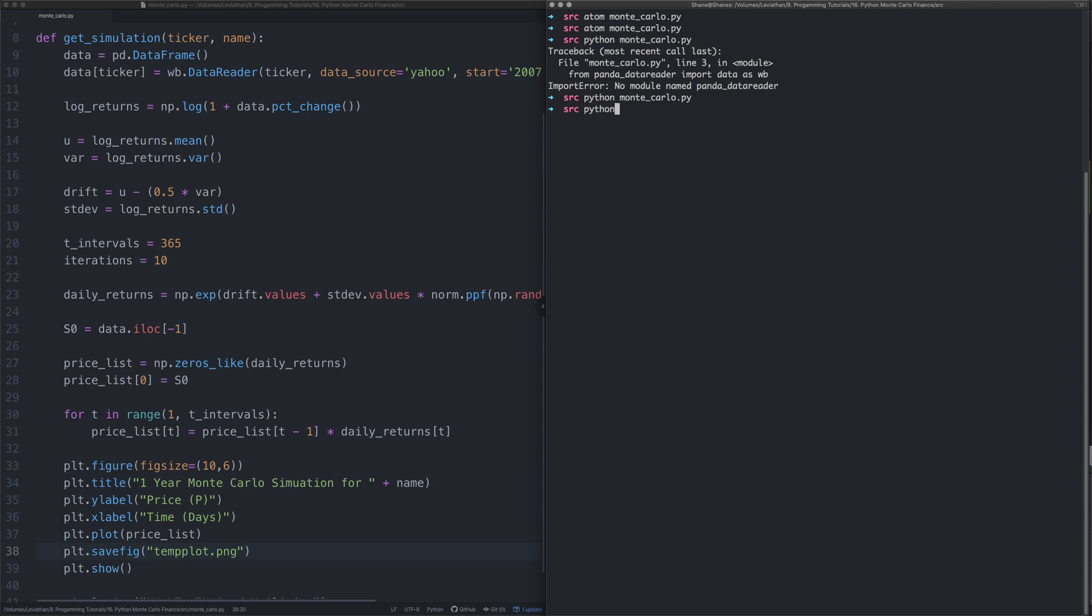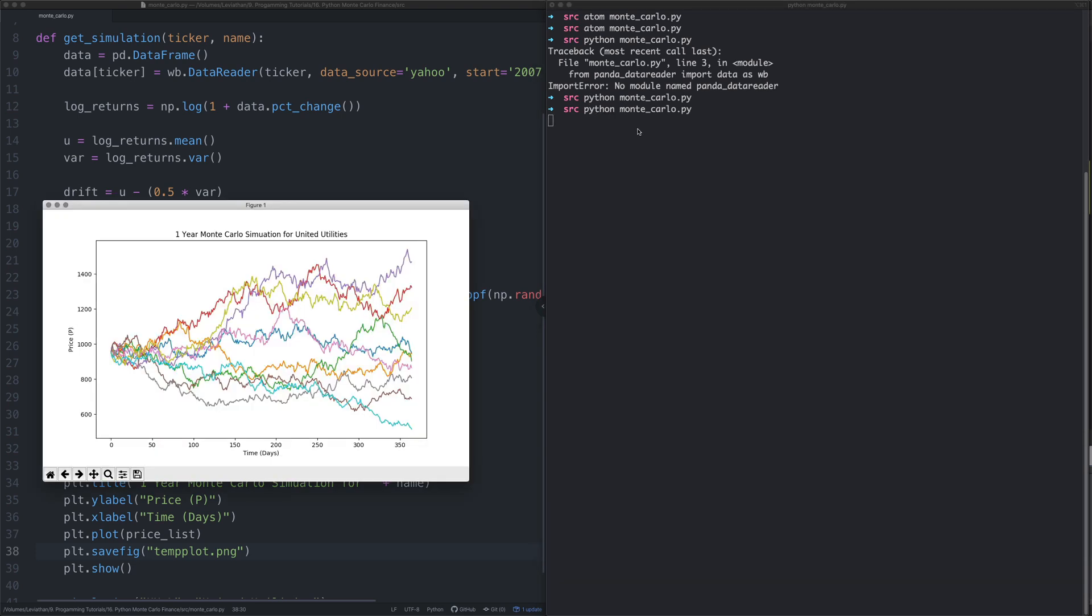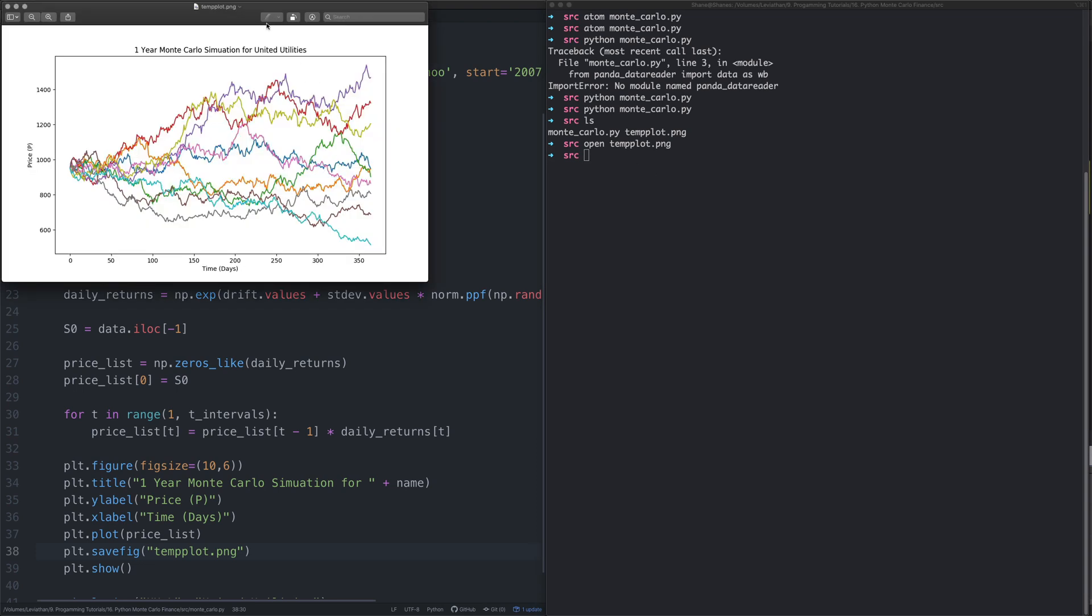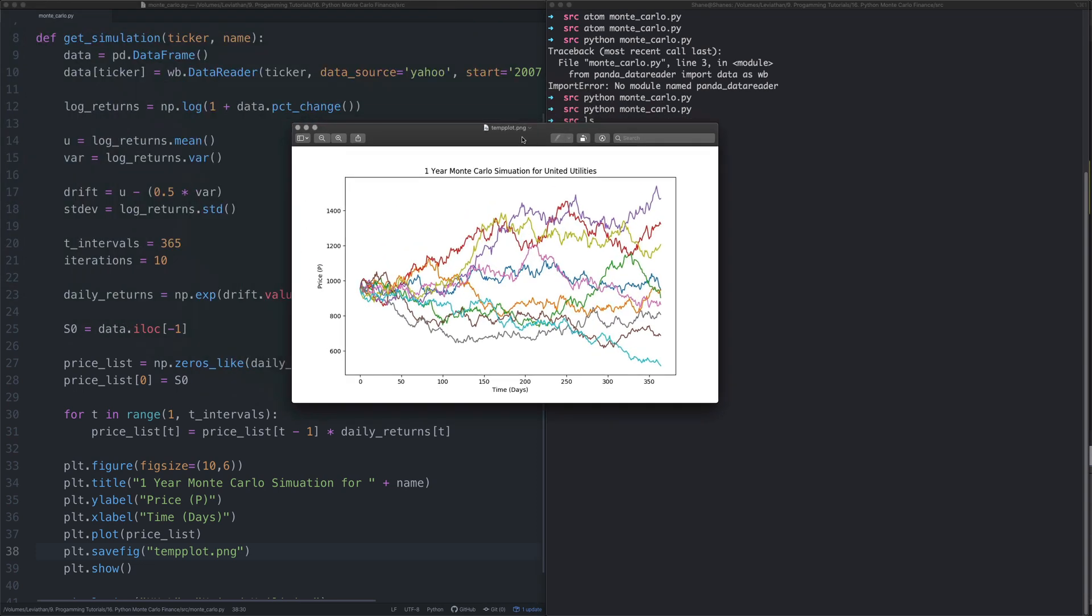Oh it's loaded, this time we've got a different one because again we're using random values. If I exit out of this and we just say ls, oh look, we have temp_plot.png there we go, we've got it all saved.